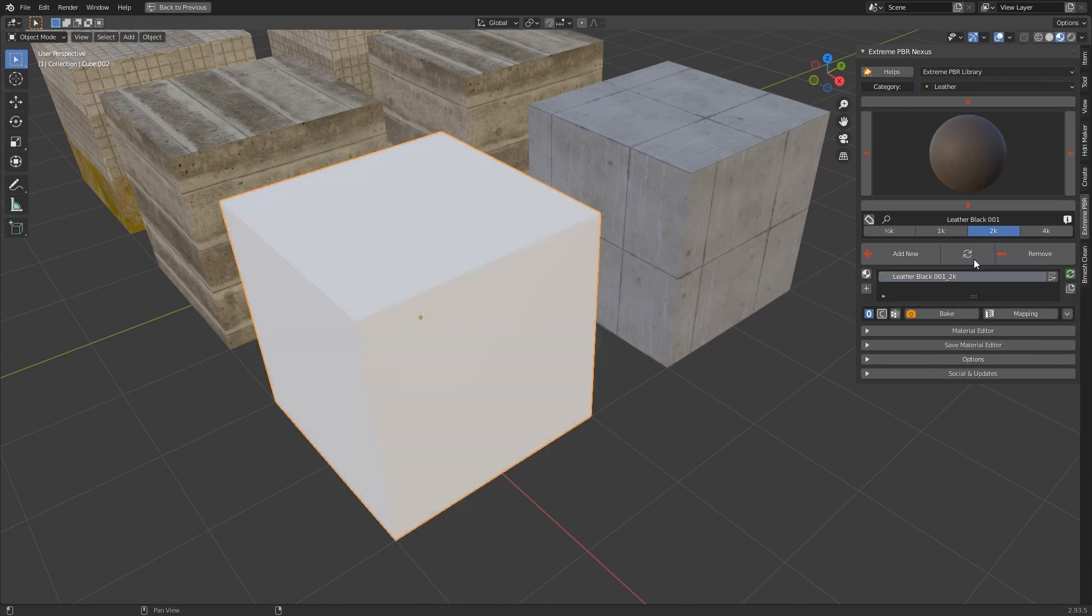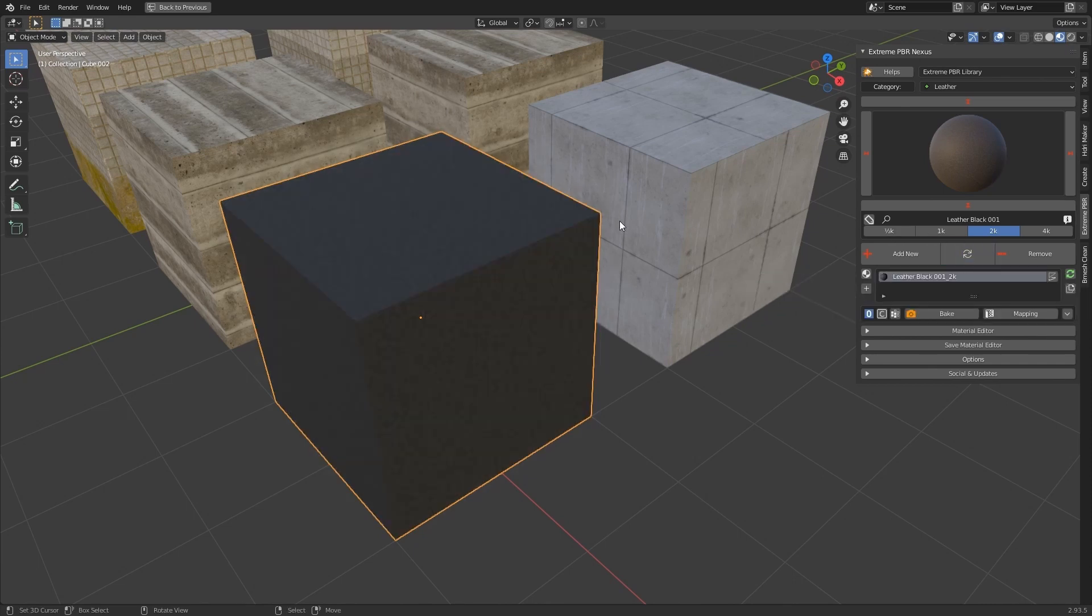It replaces only the single active material on the object in the material list. In this case there is only one material applied to the object. So even if the material is present on several objects, only the one of the selected object will be replaced.